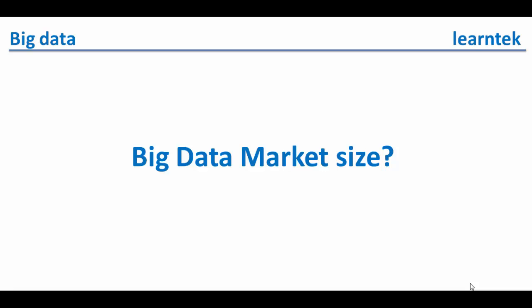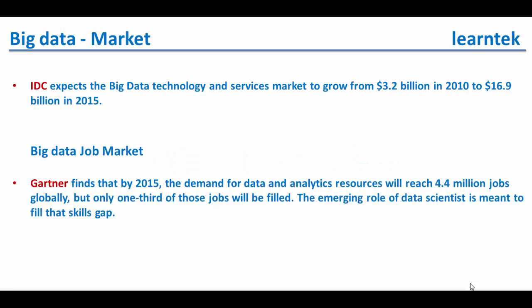Next one is big data market size. How big is big data market size? IDC expects the big data technology and services market to grow from 3.2 billion in 2010 to 16.9 billion in 2015.